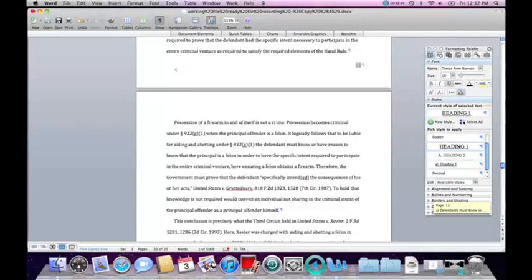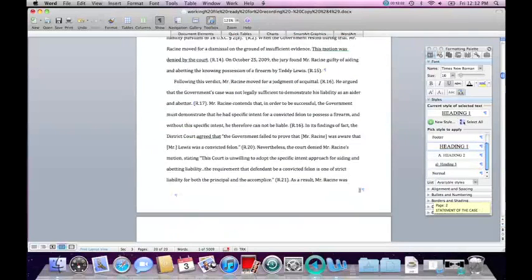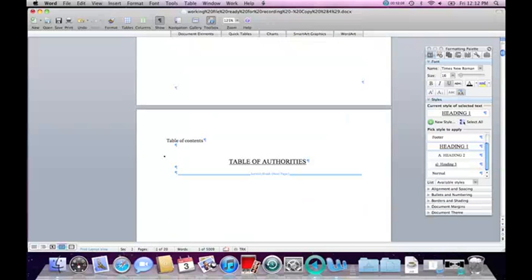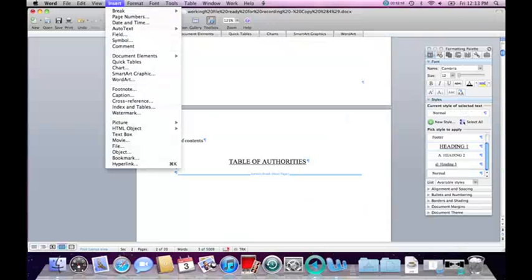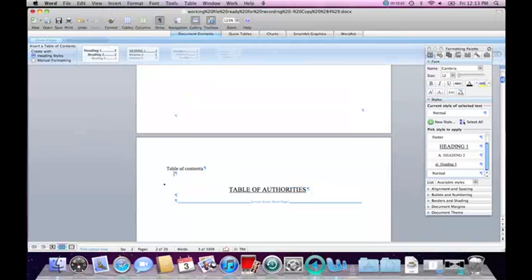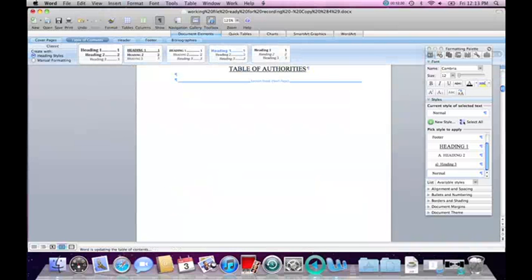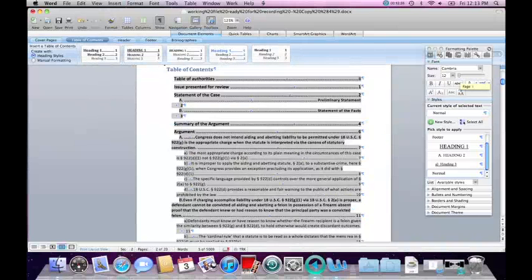I'm going to go back to the top of the document, to the place where my table of contents is supposed to be inserted, which is right here. I will go to Insert > Document Element > Table of Contents. It will open a new dialog on the top of the page, and I will just insert a regular one. Now my table of contents has been inserted according to the headings as I marked them.